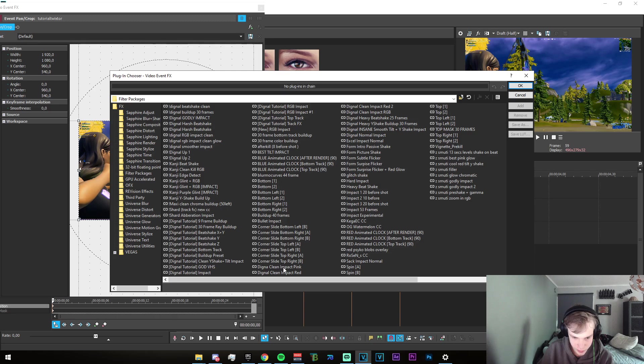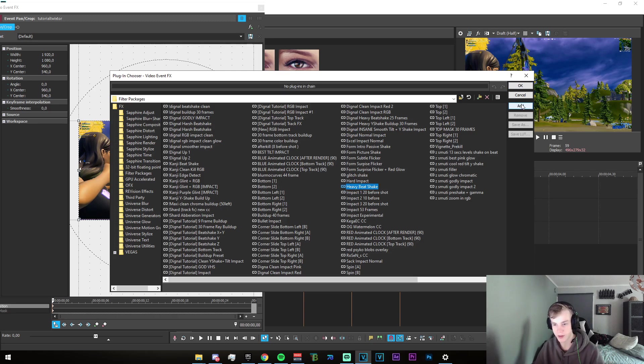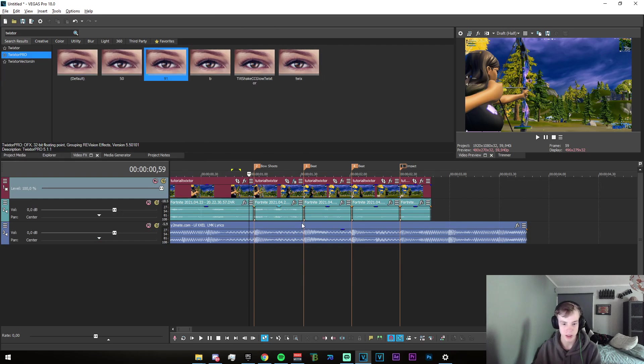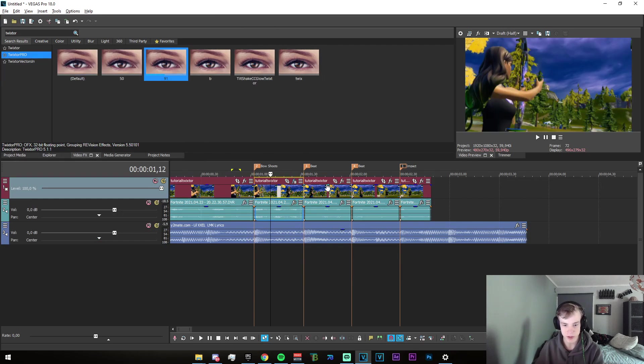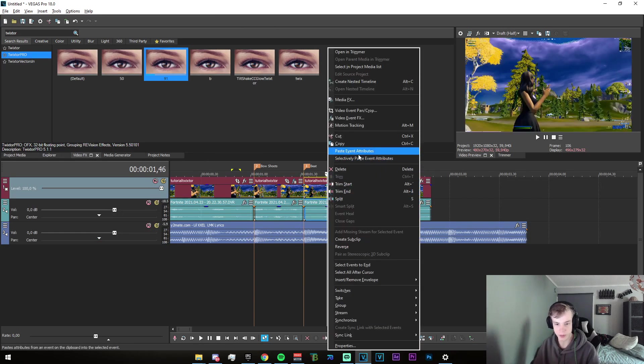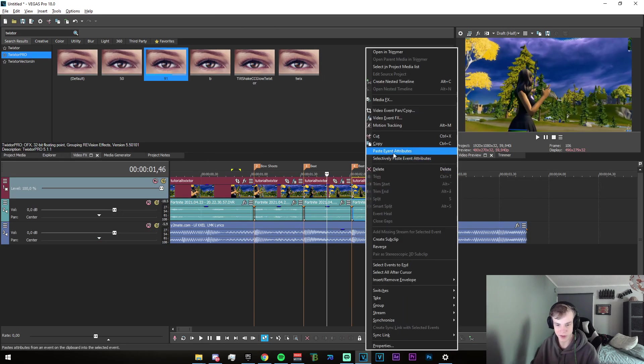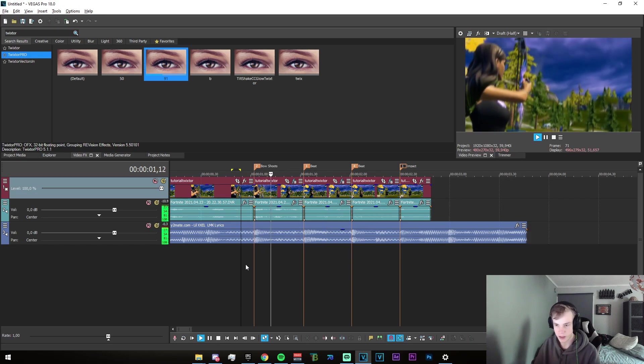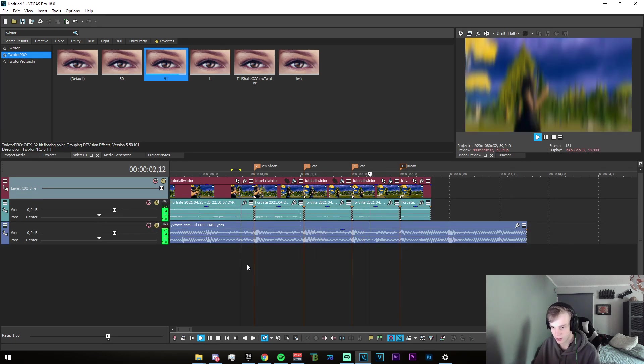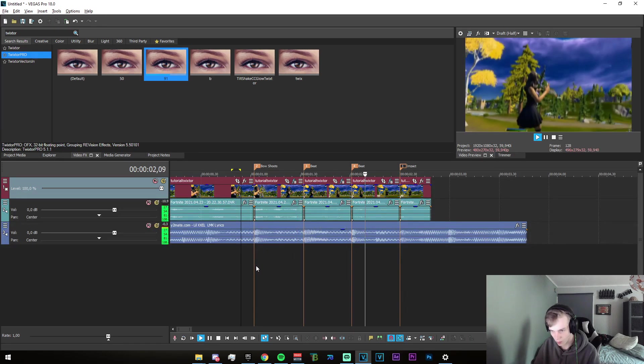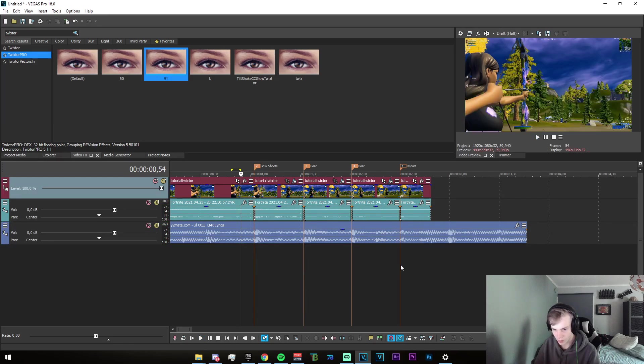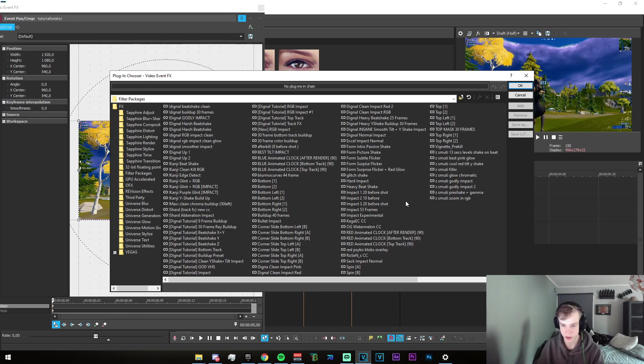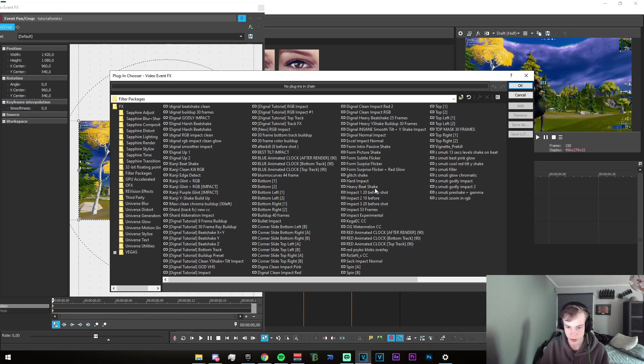It's the heavy beat shake. That's what it's going to look like, and then you just go and paste these event values on all of these. Just like that.